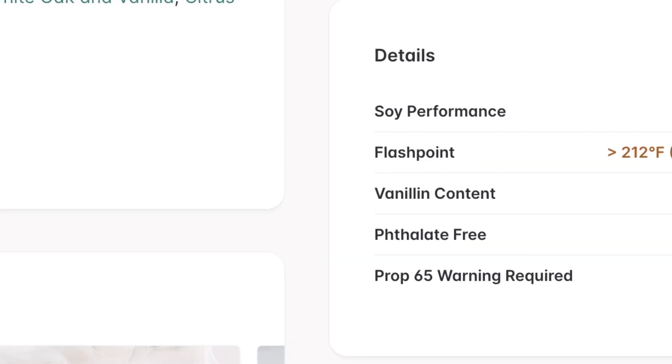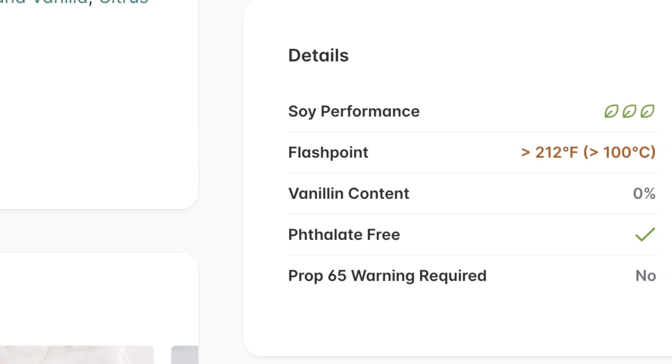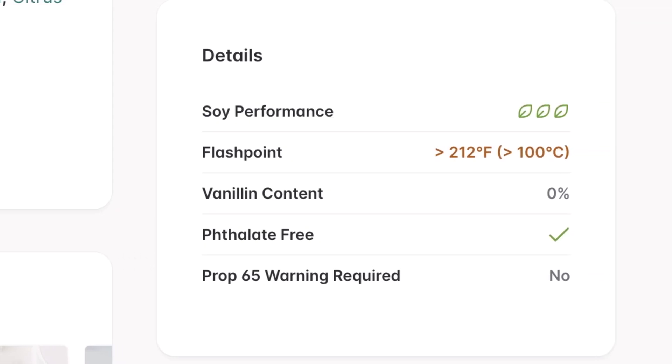I know within five seconds of looking at the safety data sheet of a fragrance oil if it's an oil I want to use or not. And in today's video, I'm going to teach you how to do the same — going beyond phthalate free and Prop 65 warnings to really dig deeper into the safety data sheet to find the cleanest fragrance oils possible.